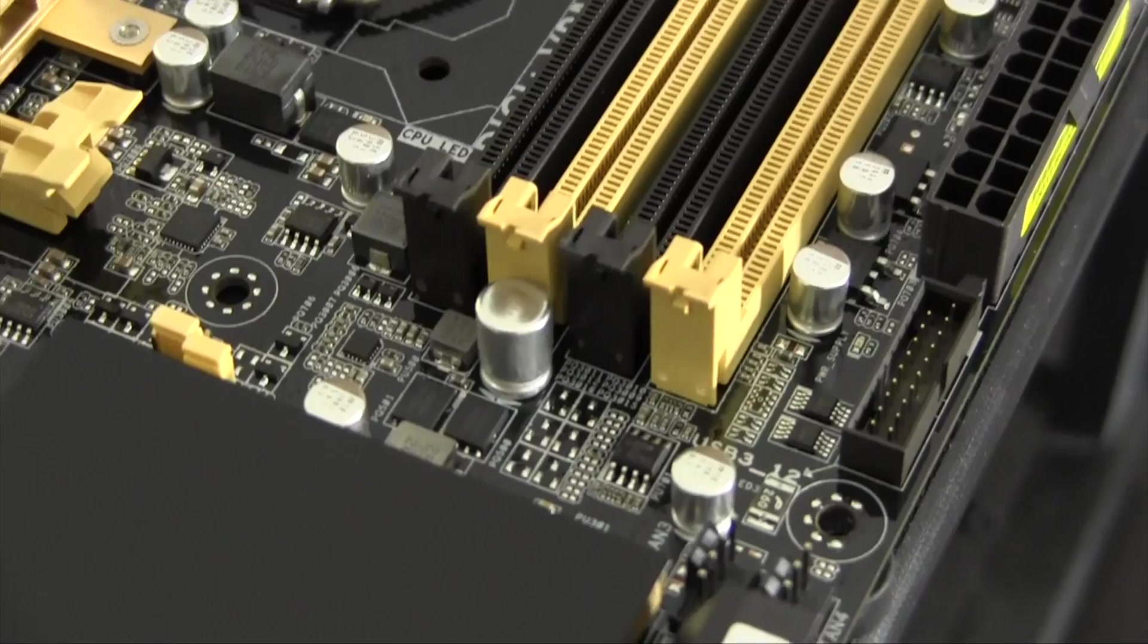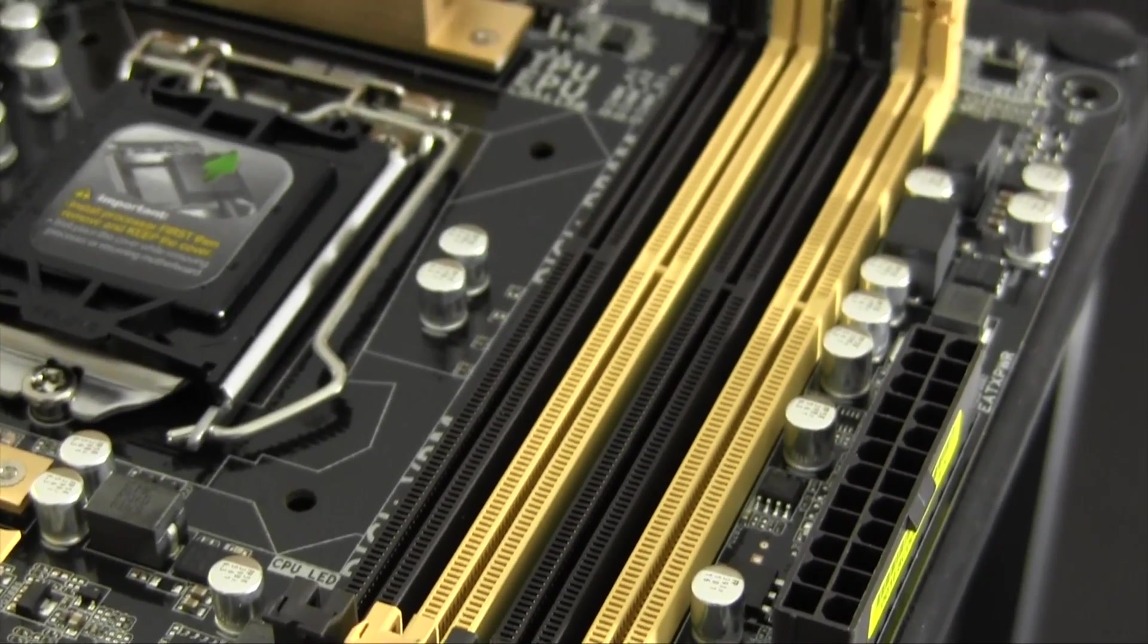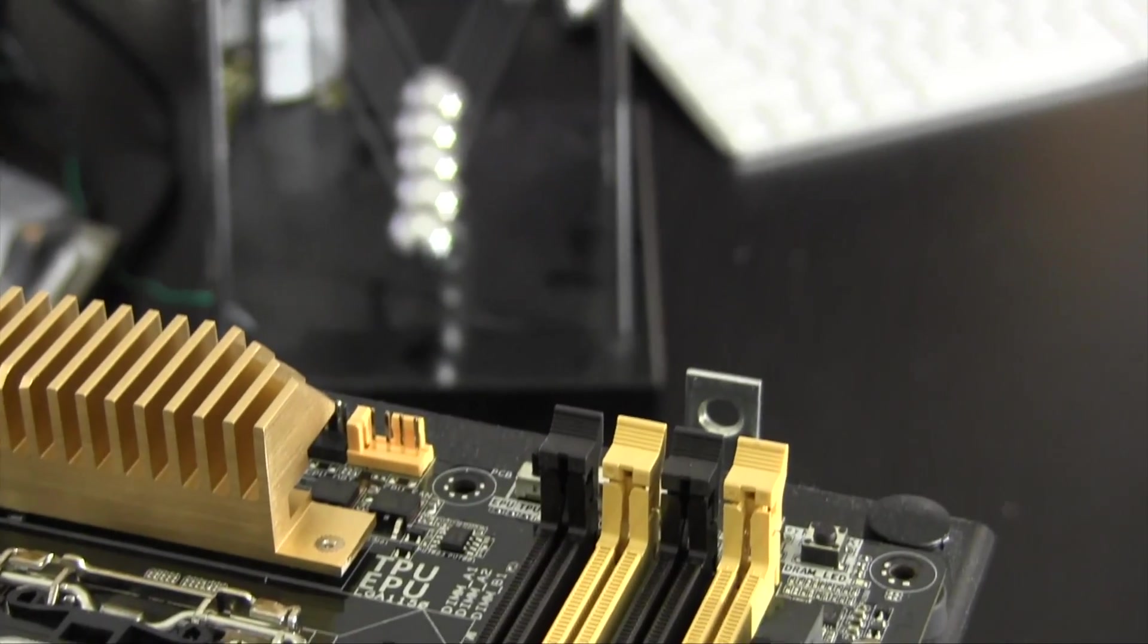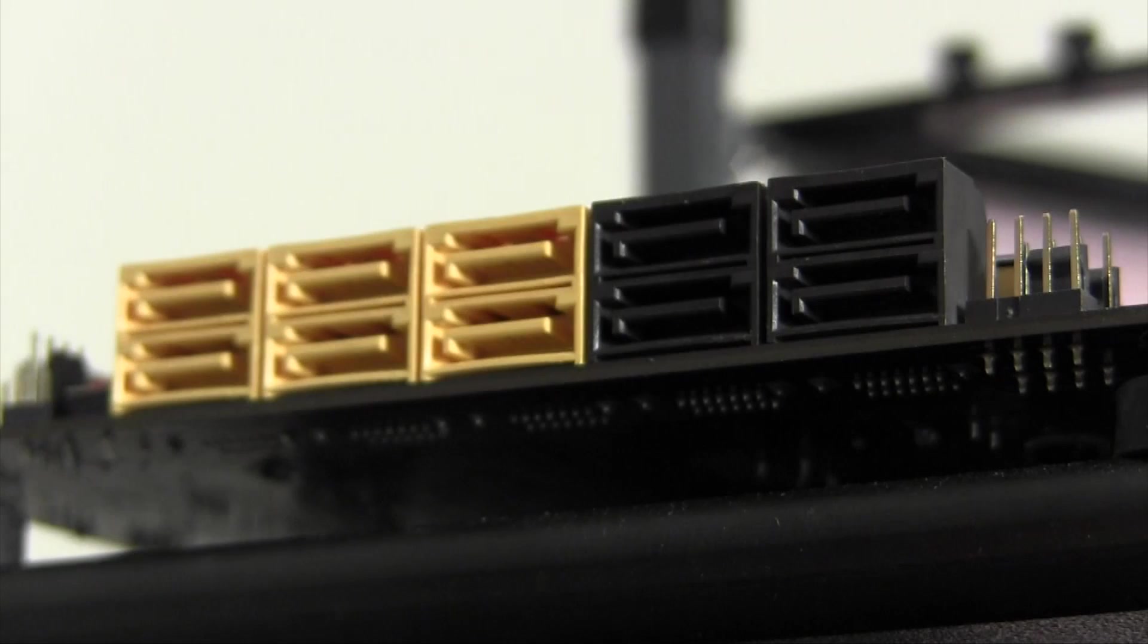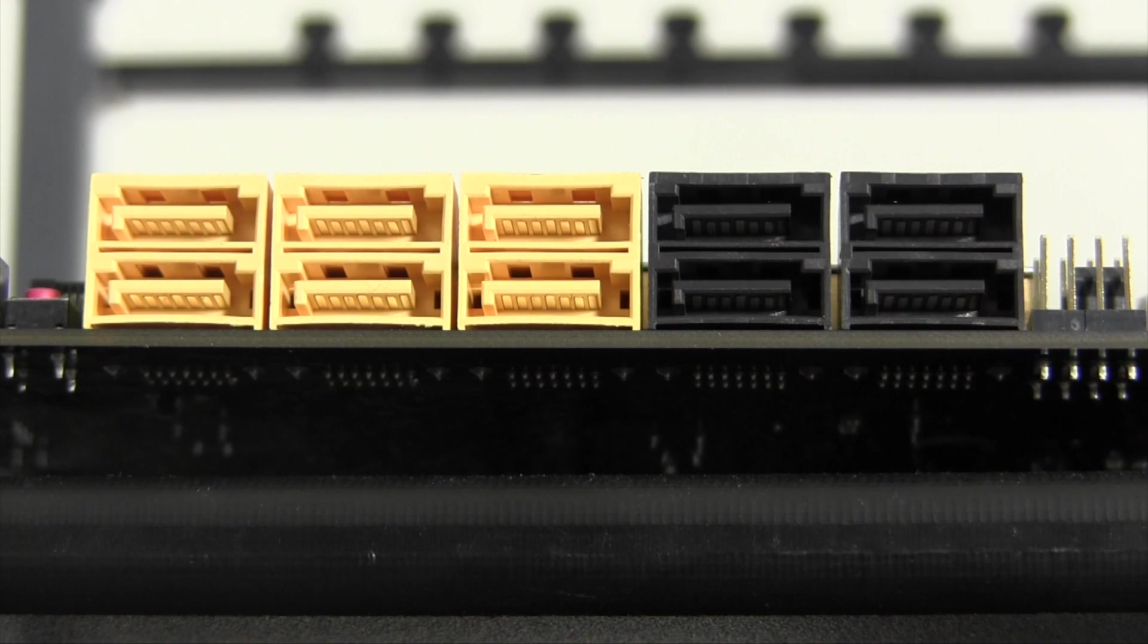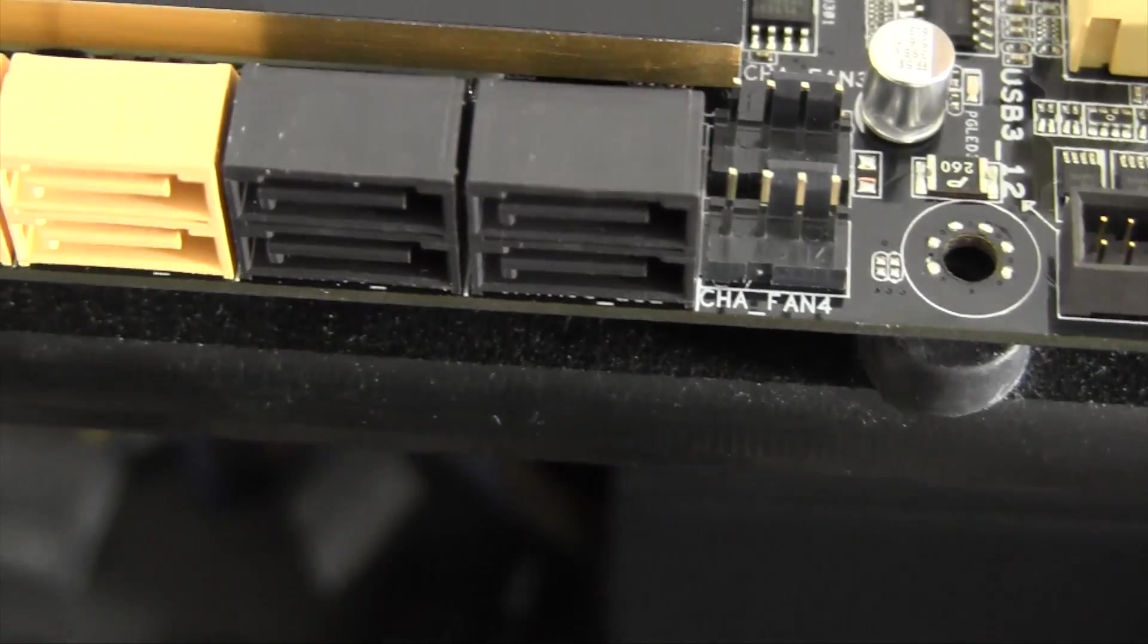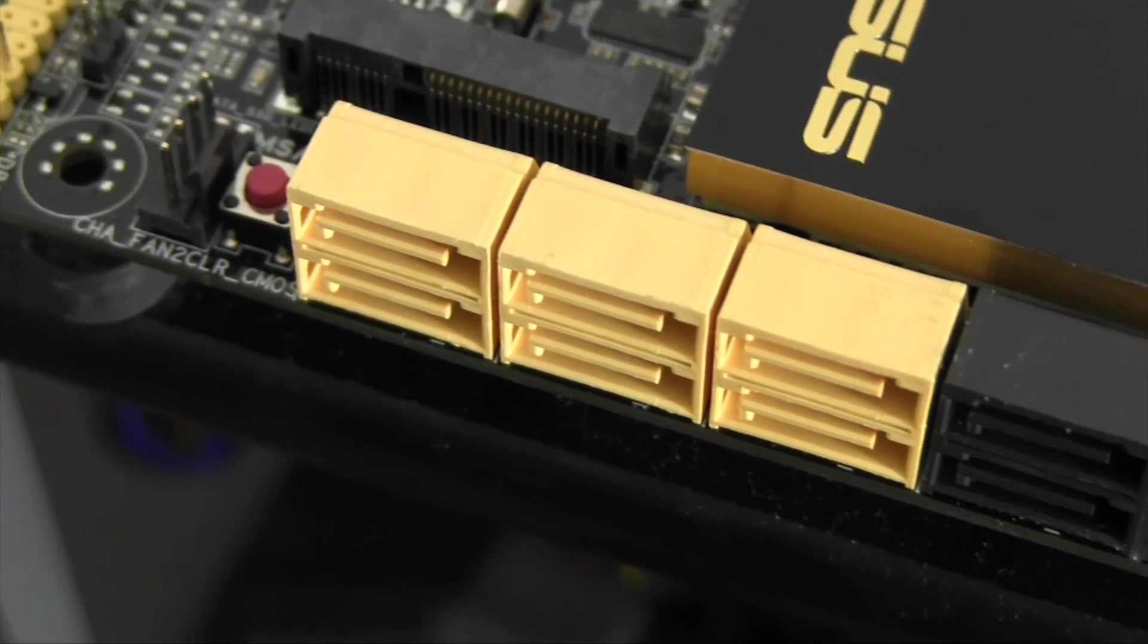The Z87WS conforms to Haswell's maximum of 32 gigabytes of memory but takes the performance to the next level by supporting memory up to 2800 megahertz which, needless to say, is pretty ridiculous. Another advantage this motherboard has is the amount of SATA ports. Although split among a native and separate Marvell controller, this motherboard offers 10 SATA 3 ports. This is a feature that is sure to make content producers and server admins happy.